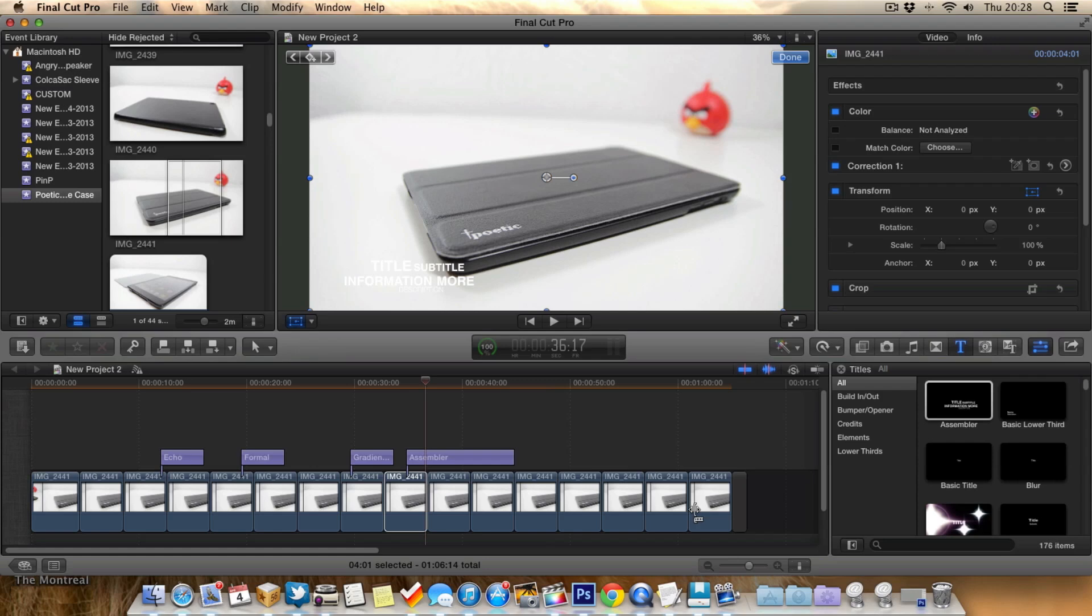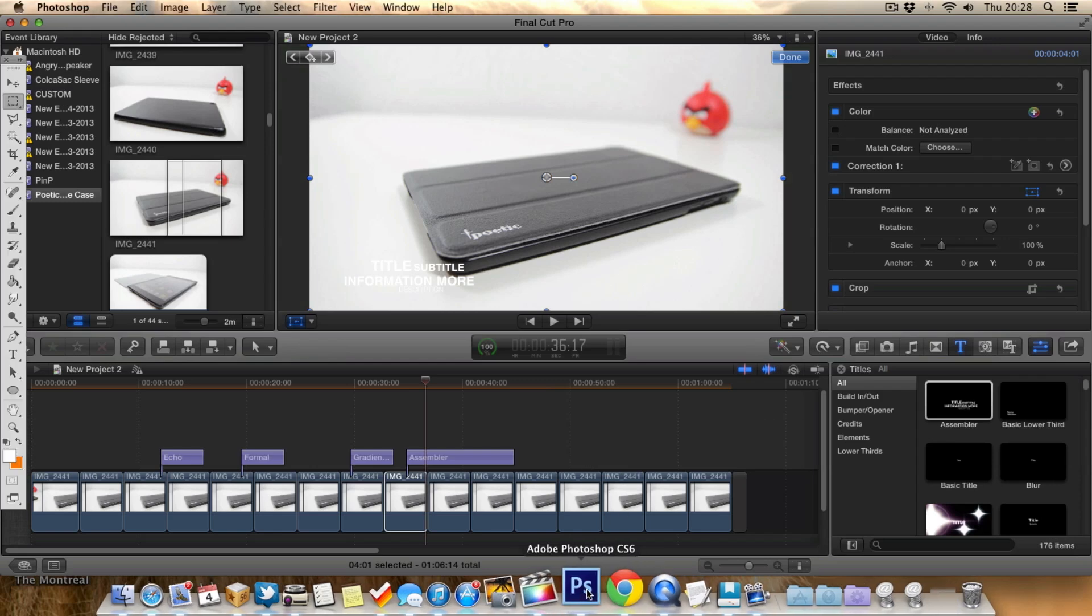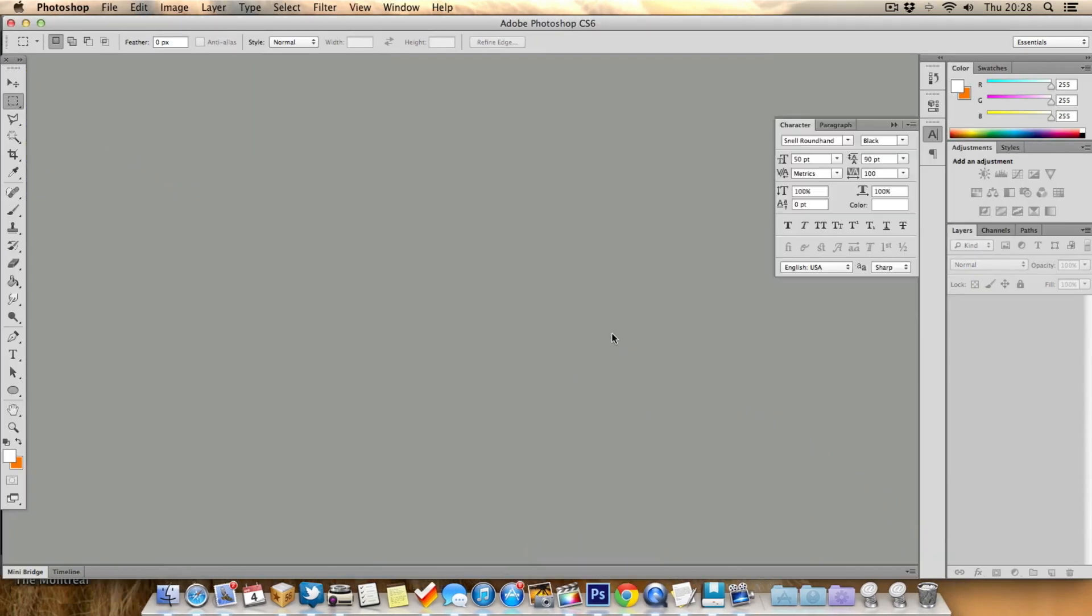So what you need to do first is open up a program like Photoshop. If you haven't got Photoshop, you can try something like Gimp, which is actually free. I definitely recommend that if you haven't got an image editor already. Or you can use something like Photoshop or Pixelmator.